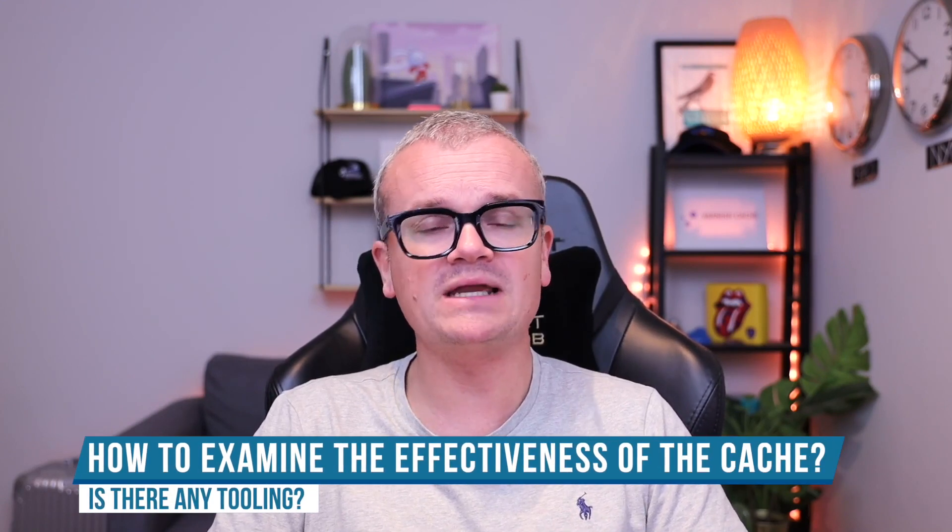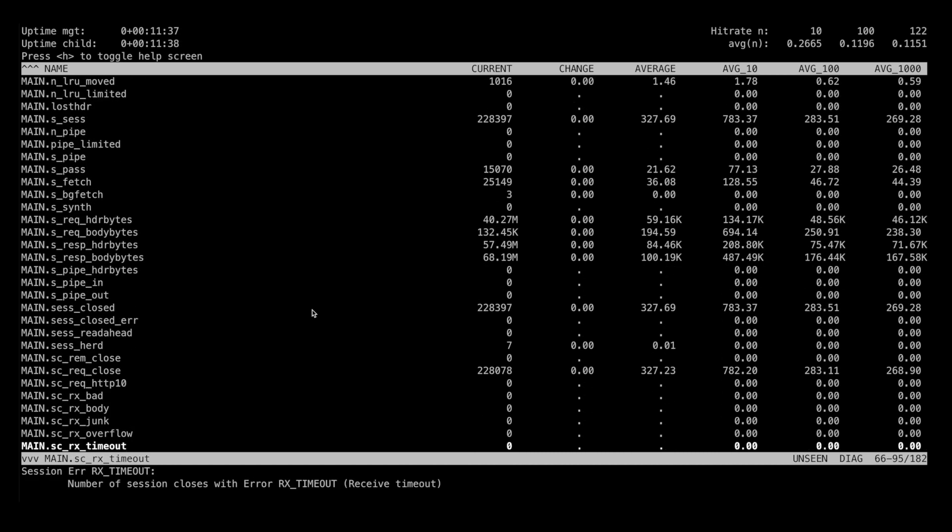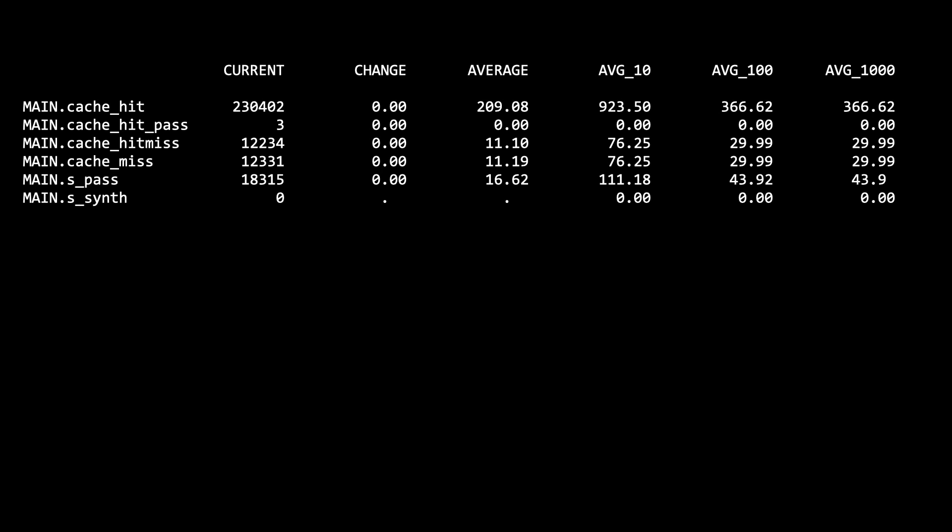We've now established four outcomes: hit, miss, pass, and Synth. The audience should understand the difference between them and look beyond just hit and miss when examining cache effectiveness. As for tooling, we have a ton of counters — counters for the number of requests made to Varnish, counters for hit, miss, pass, and Synth. There are also hit-for-pass counters and something called hit-for-miss. You can look at these to understand how your site is performing in terms of these outcomes.